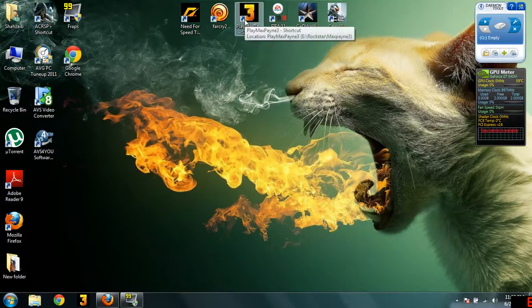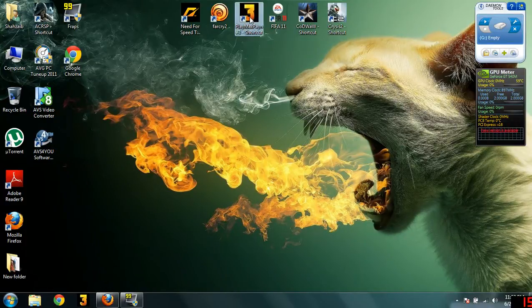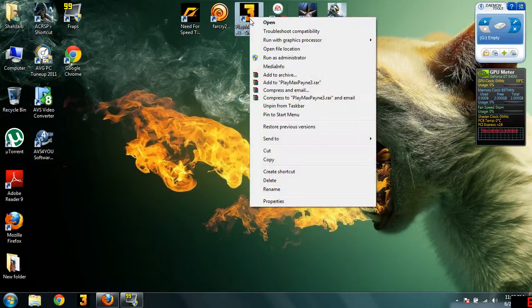There is a very simple method to solve this problem. You should have a Max Payne 3 shortcut on your desktop. Just right click on it.